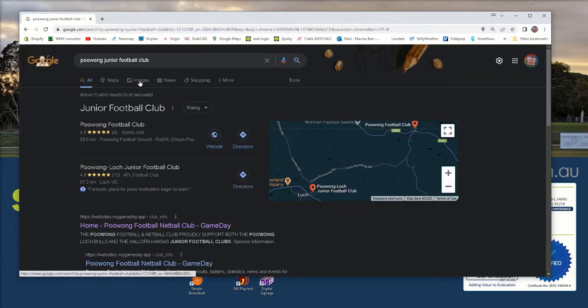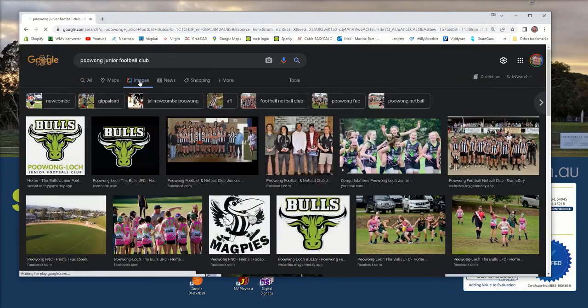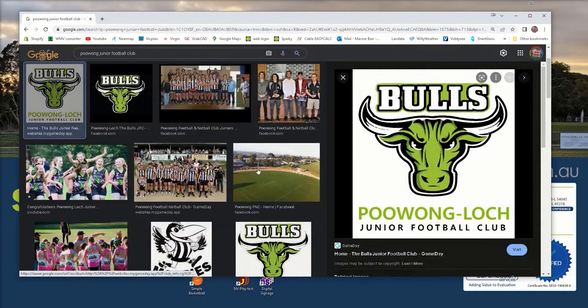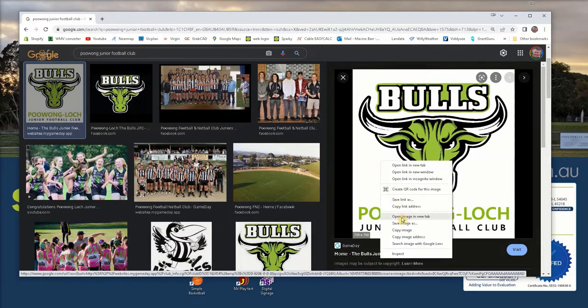It's easier to click on images or type images in your search. Usually you'll find something good, so pick that one. I'm going to right click and copy this.